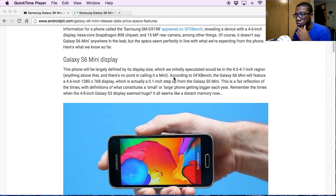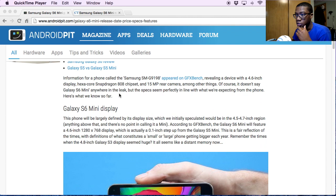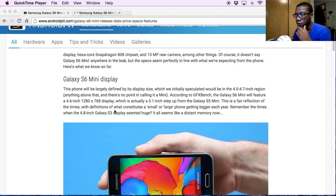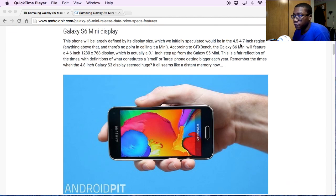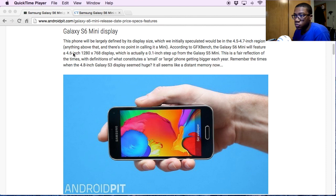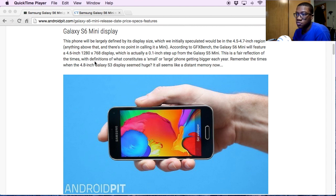I don't know what the screen size for that was. It looks like it could be anywhere in the region of four and a half to four point seven. It's going to have one of those weird resolutions with the 1280 by 768.